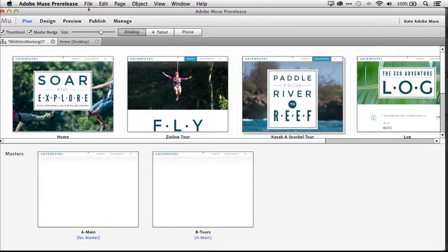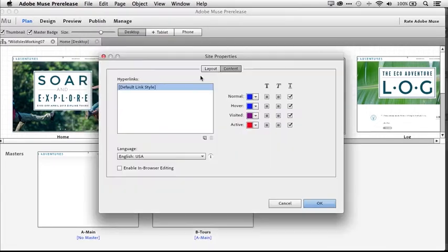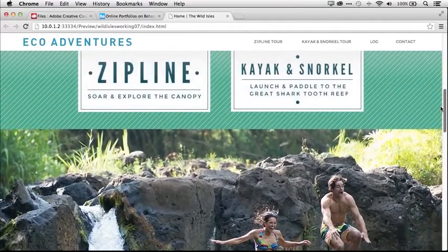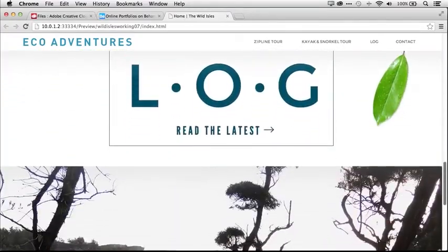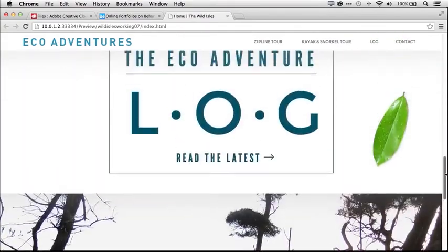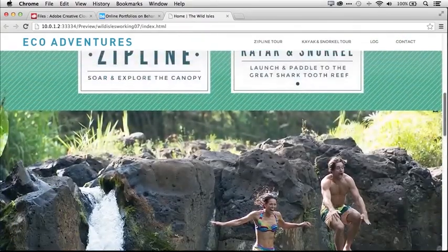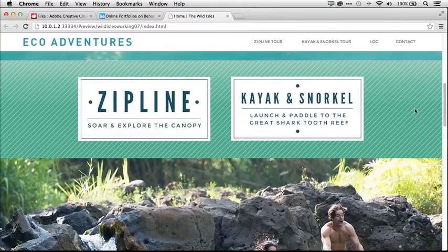New in Adobe Muse is in-browser editing, which gives your client the ability to make minor edits to their site with a web browser. That means more design time for you, so you can explore new creative techniques like parallax scrolling, which lets you easily create animation-like effects, making page elements move in different directions at different speeds when scrolling. It's your design under your control, now on the web.